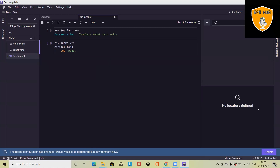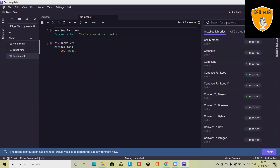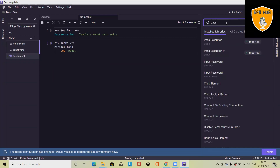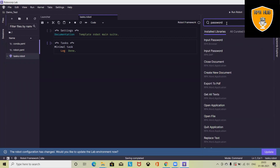You will also find UI locator text sections where you can locate your UI positions. If you don't know any keyword, just write it — for example, if you want to find keywords related to 'password', simply type 'password' and all related keywords will appear.